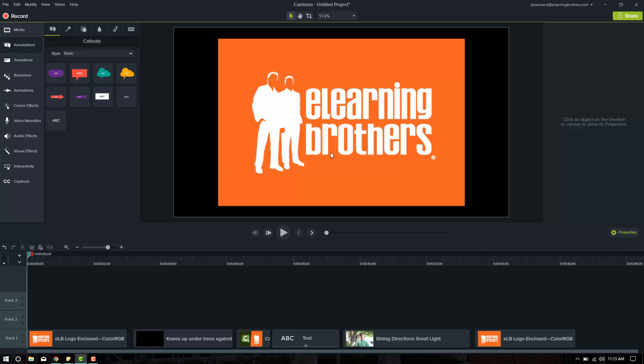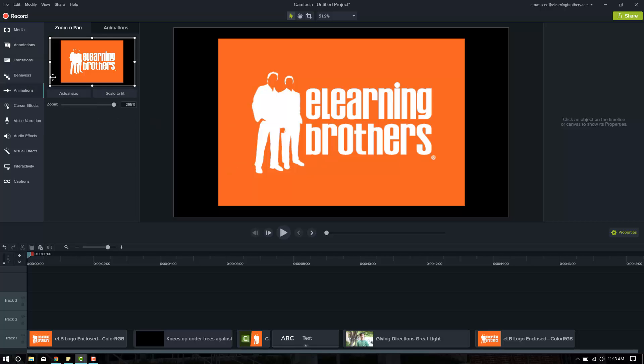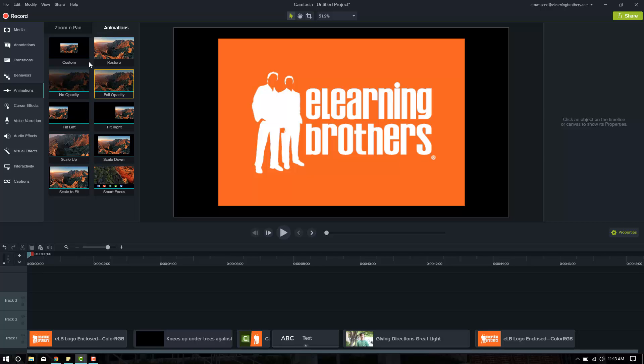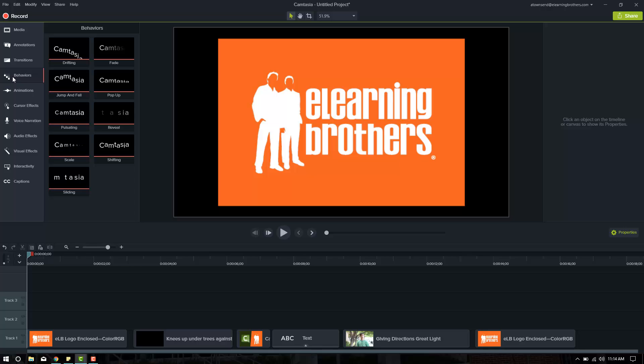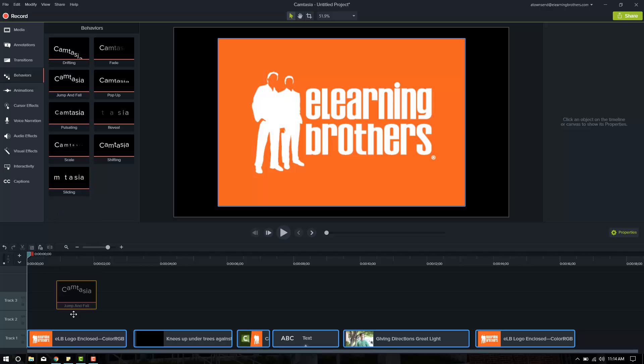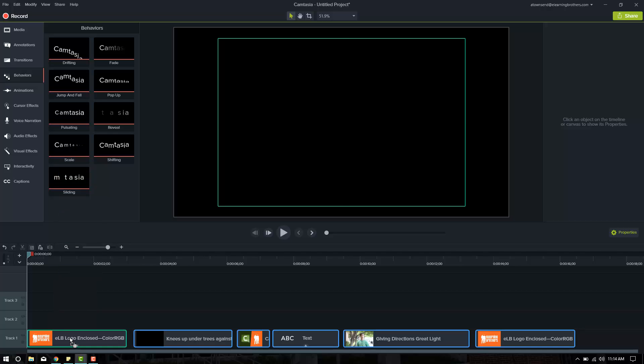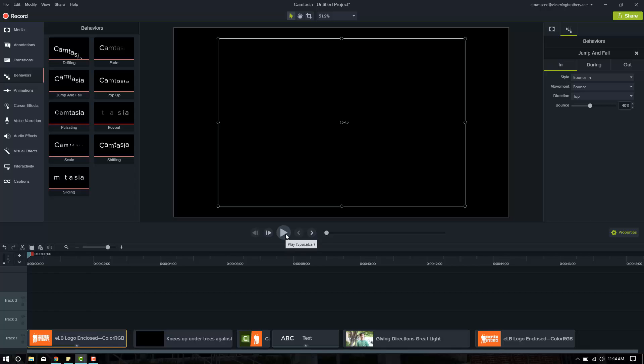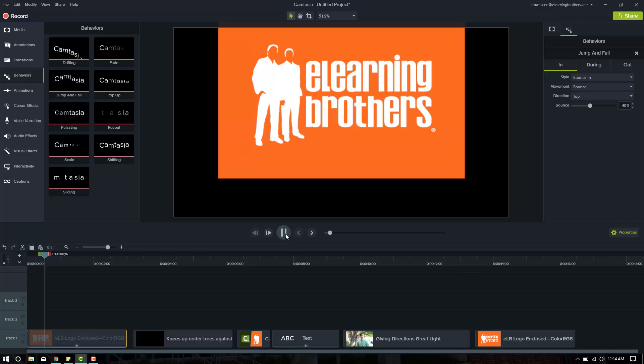All right, so first things first, how do we want this to come in? Now we could come into animations and use a custom animation or a scale-up or scale-to-fit or one of these animations to have it come in, but we're going to use behaviors. And what we're going to do is we're going to put the jump and fall behavior on this image. Now we'll go ahead and play it and see what the default looks like.